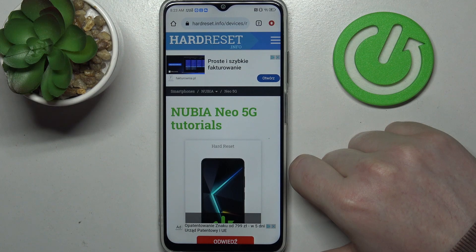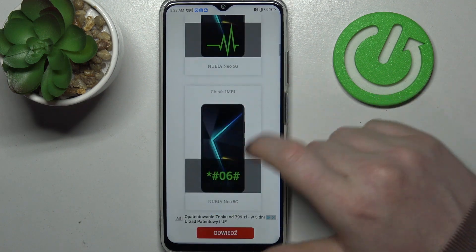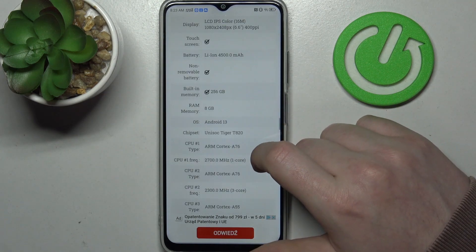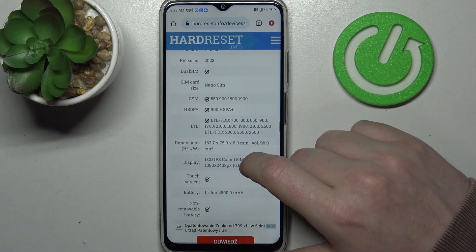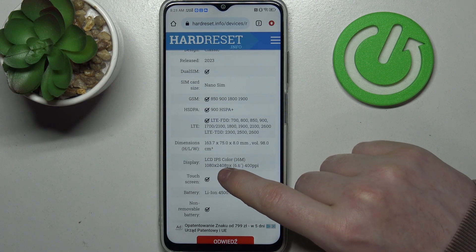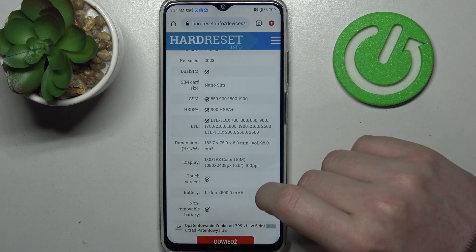To do this we'll need to visit our website, find that info, locate this device and then scroll down. At the bottom we should find basic information, and there's the display which is LCD IPS color — and that's not AMOLED.